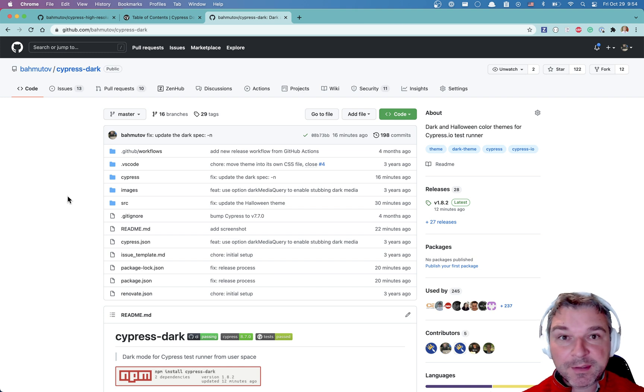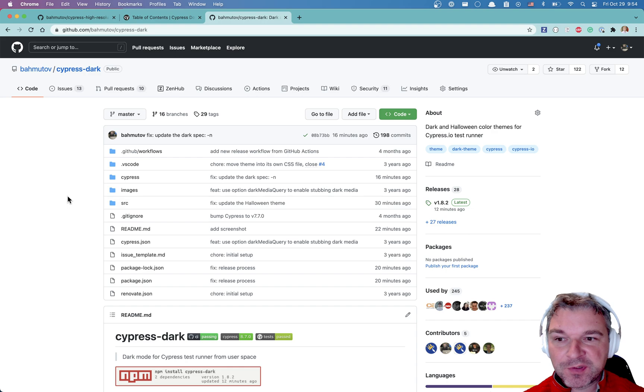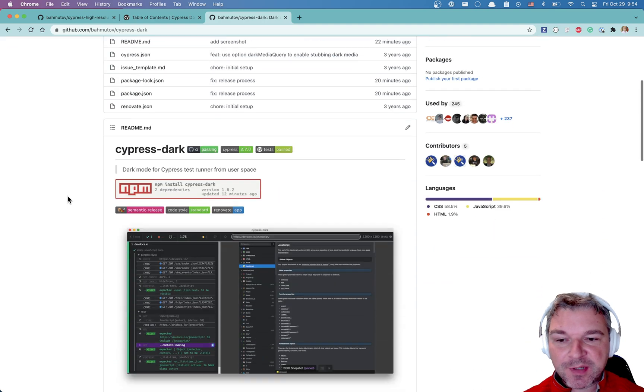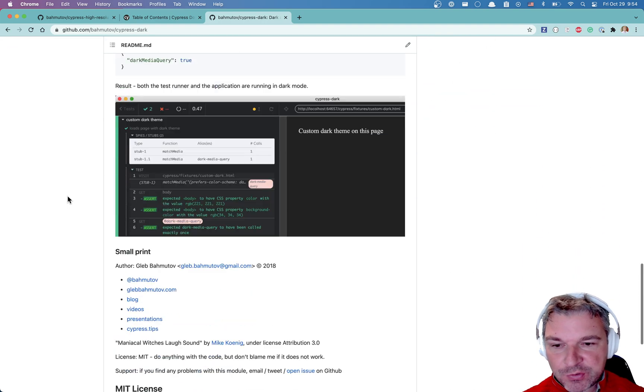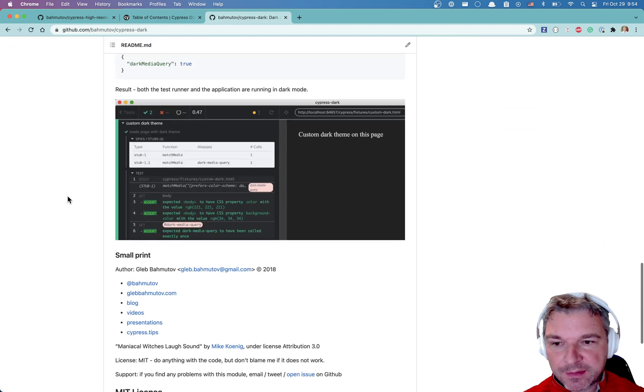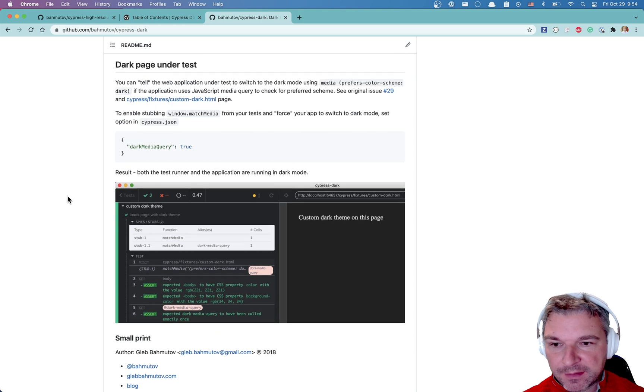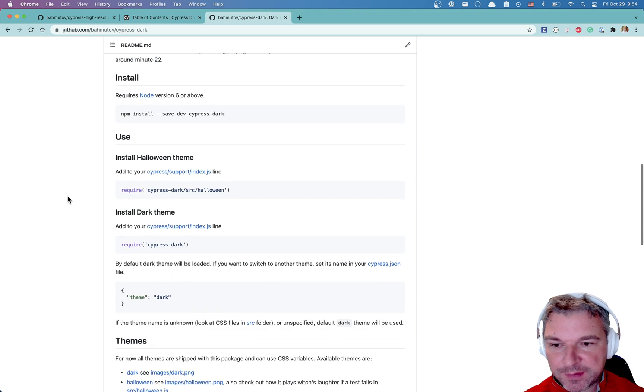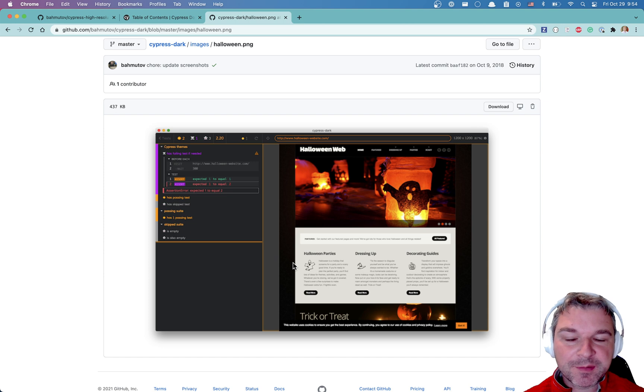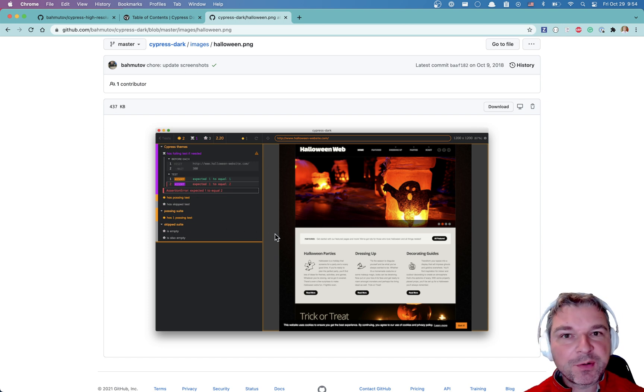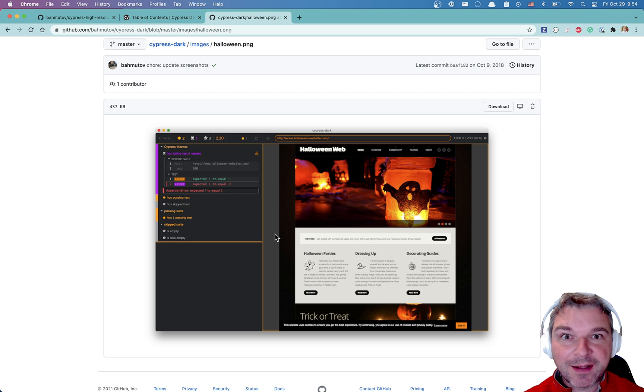Hi everyone, it is Halloween, that means everyone who writes Cypress tests should use the Cypress Dark Halloween theme, which you can install as a plugin. Let's see how it looks. Here's how it looks - it modifies all the colors in the browser so that it looks like a Halloween scene.